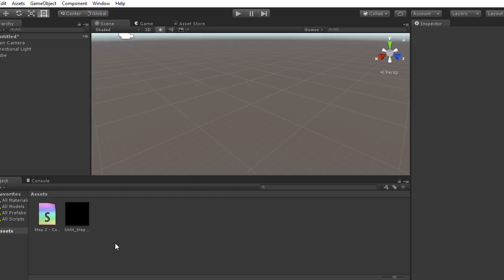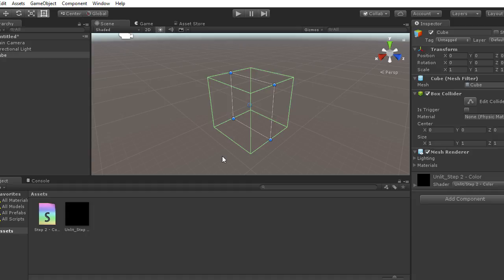But if you click where the cube was, we can see that Unity still allows you to select it. So the cube is just invisible.